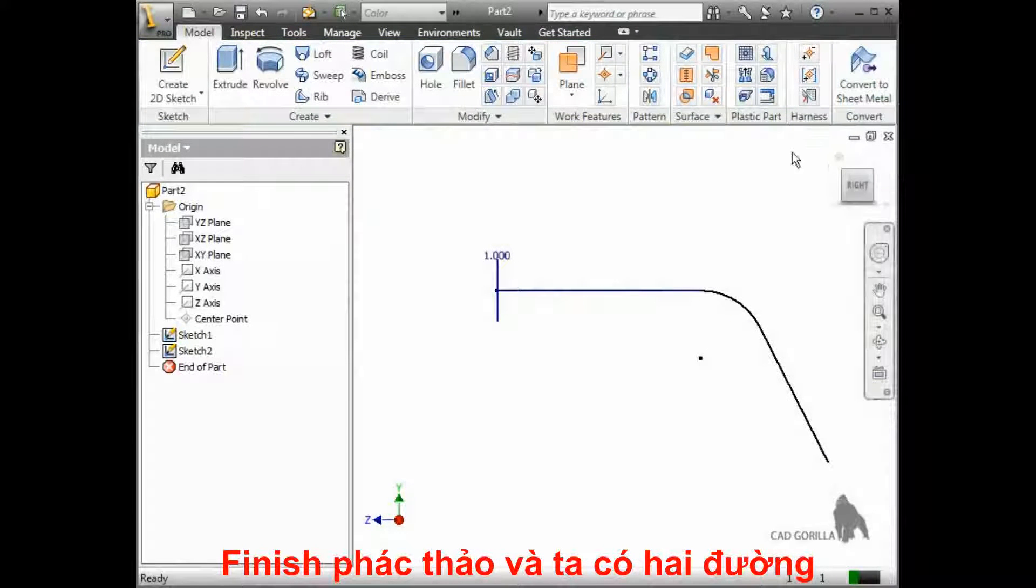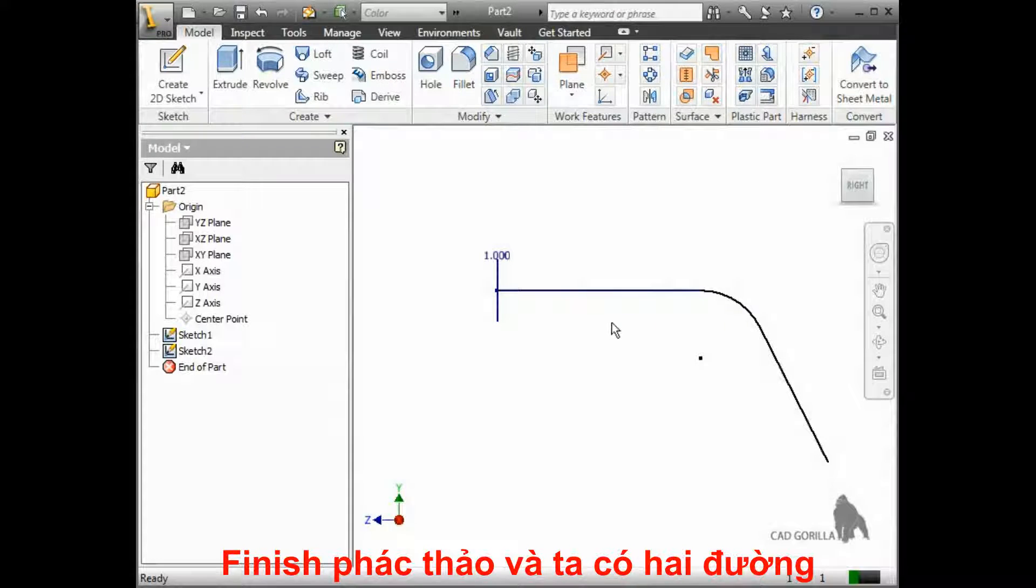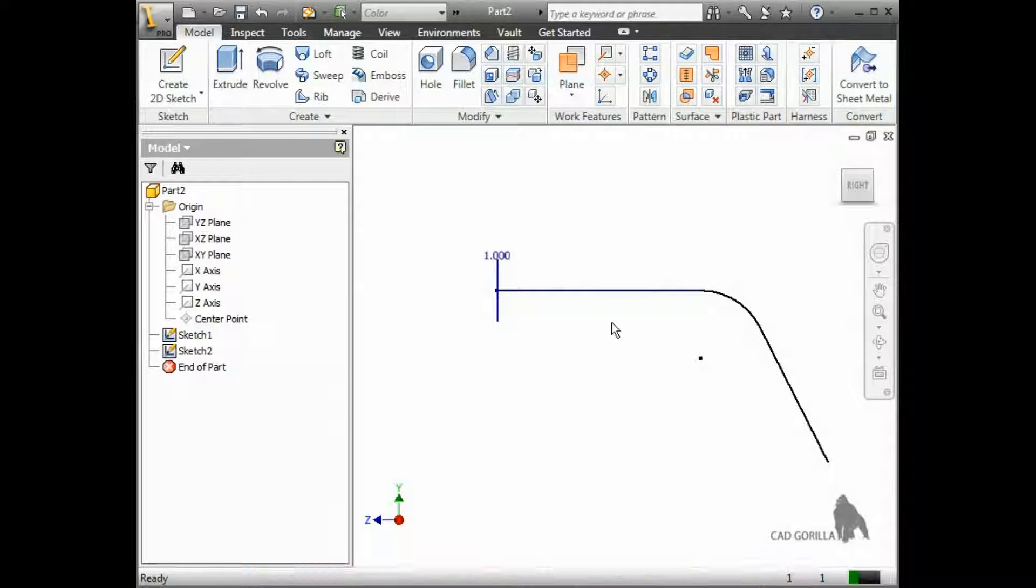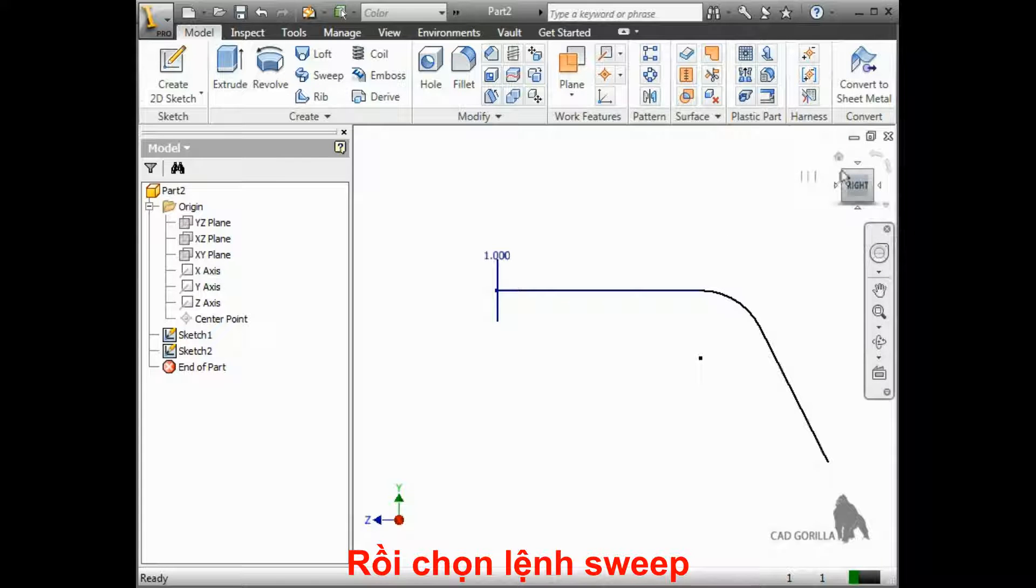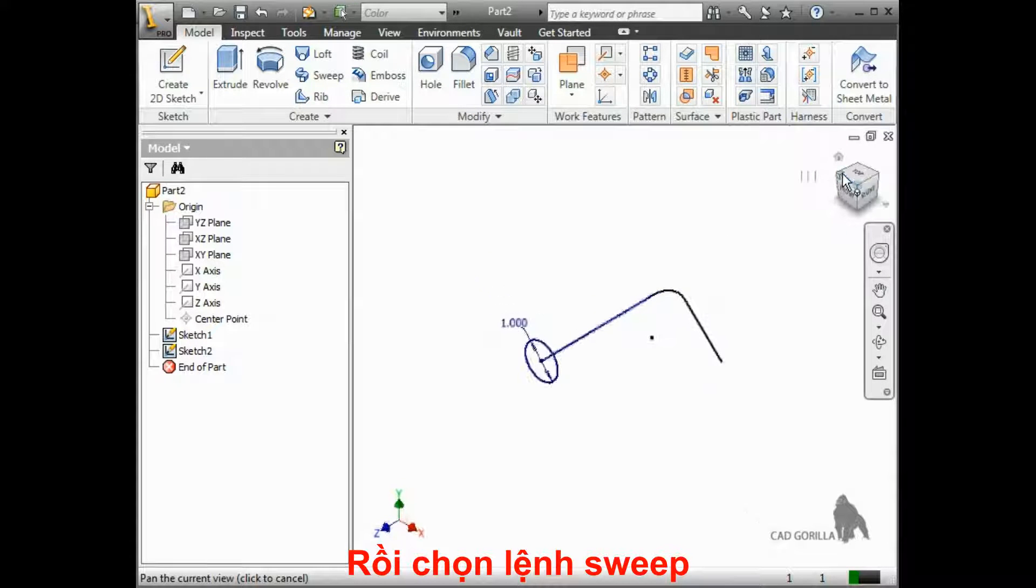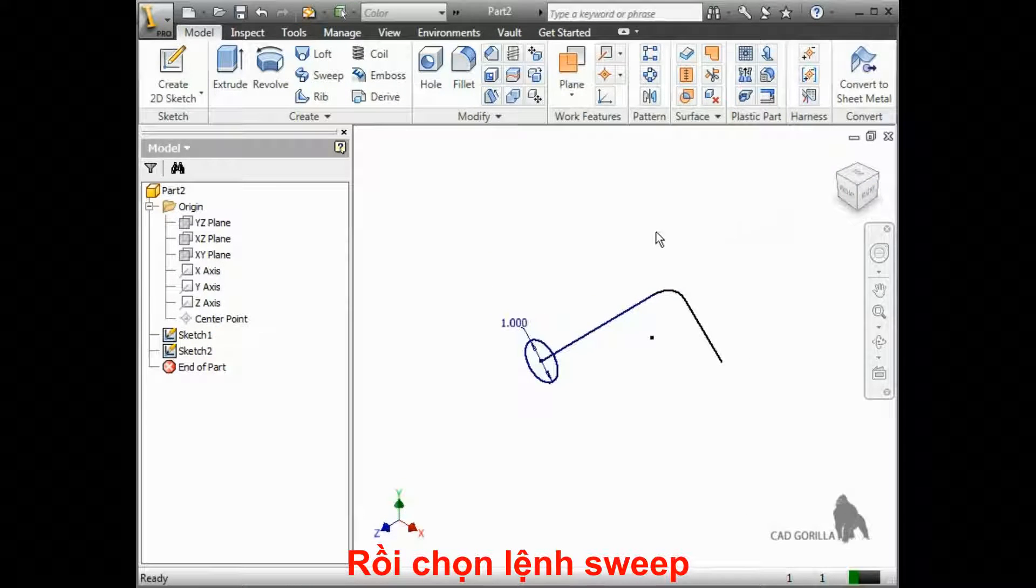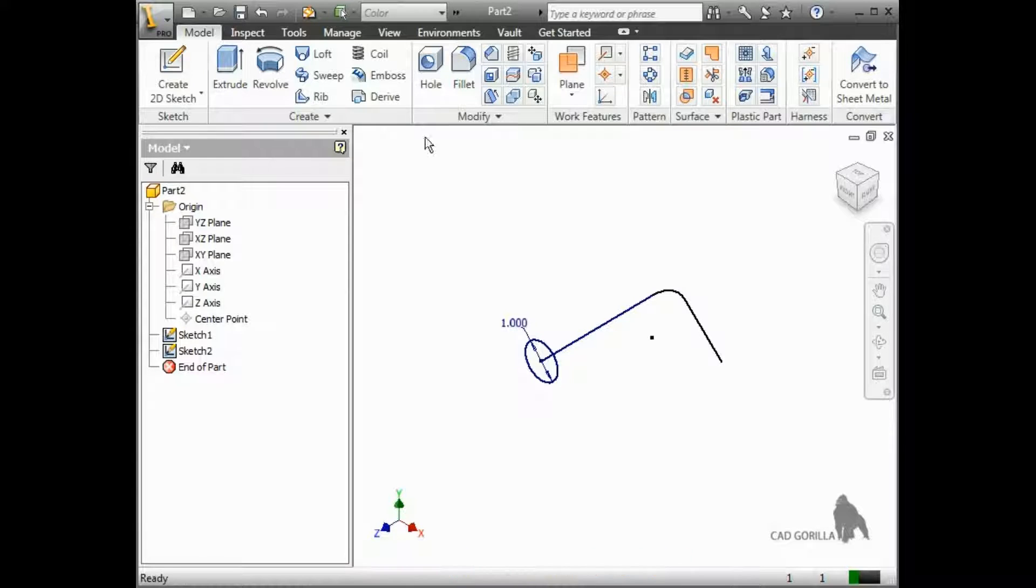And now I have the two visible sketches in the browser that I needed for the sweep. To get a better view, I'll click on the corner of the view cube to get more of an isometric view, and click the sweep button.